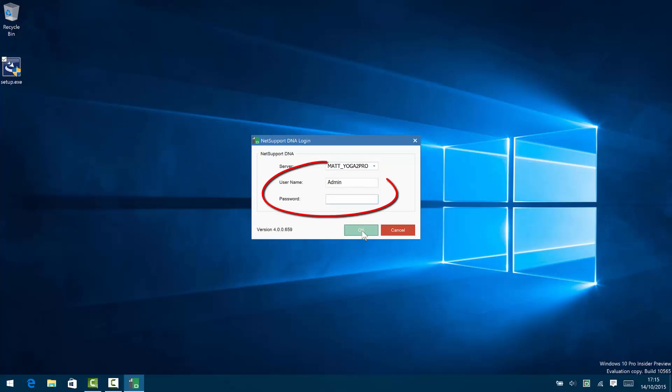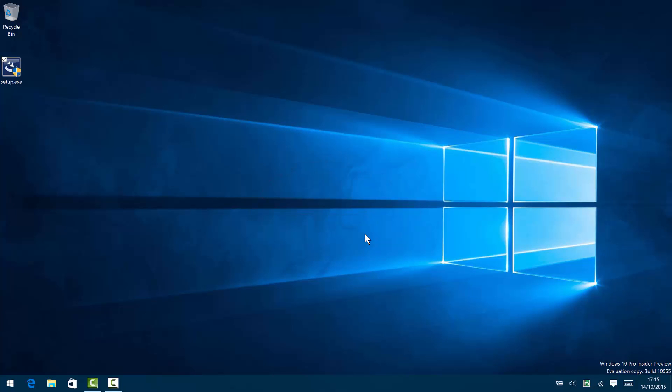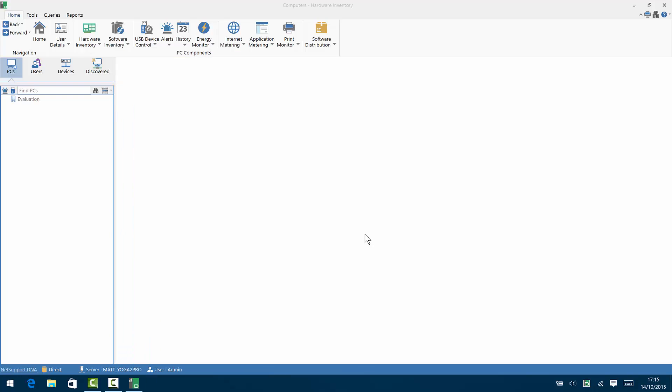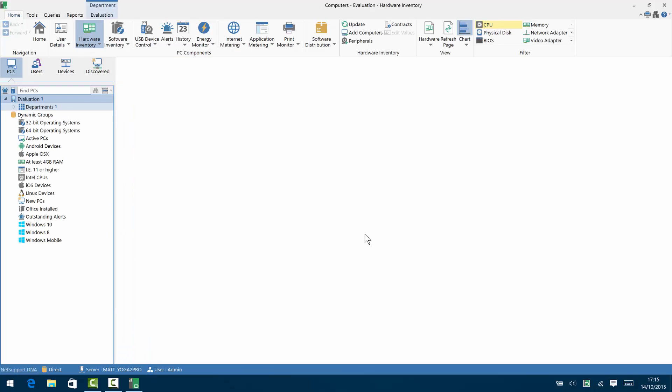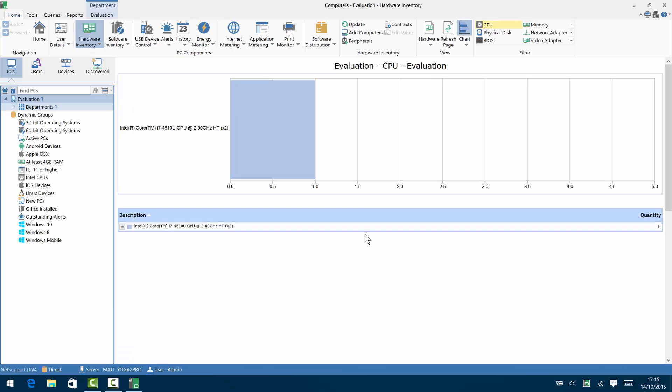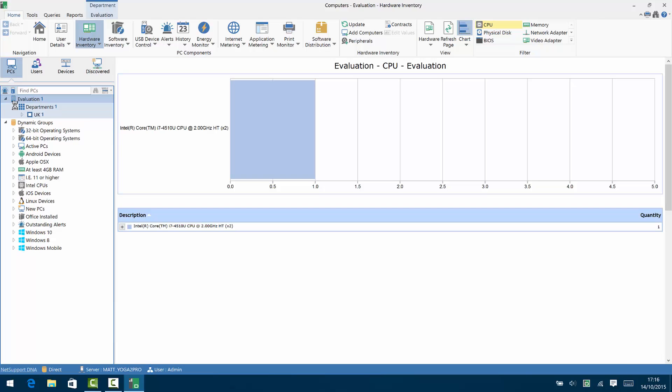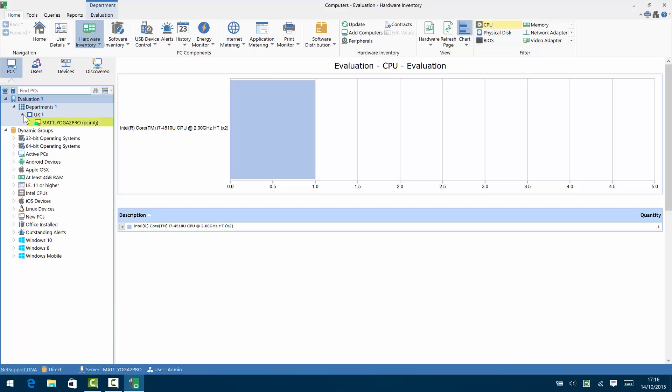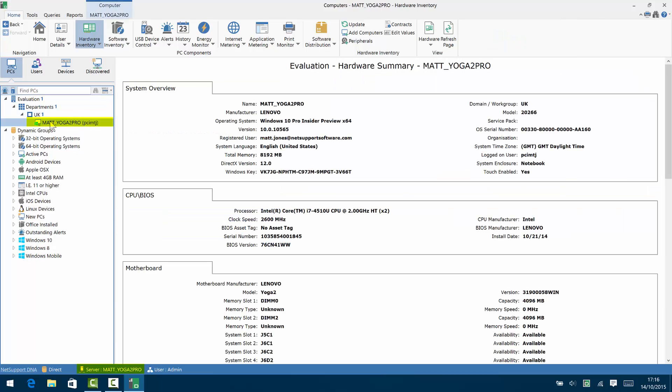And there we have our console. Now, with the details we set earlier, we have our admin and our password to sign in to the NetSupport DNA console. And once we're in, you'll see that we have a single PC stored within our inventory and that PC is the server itself, and you'll see it matches the same name as the server detail at the bottom of the screen.